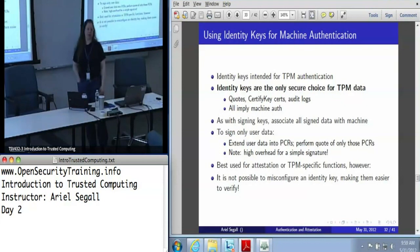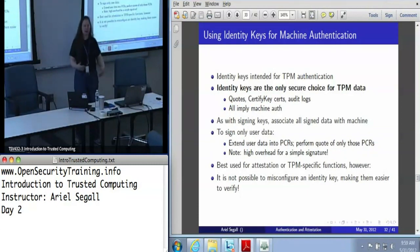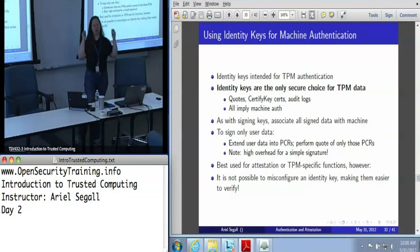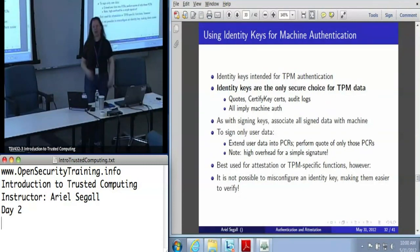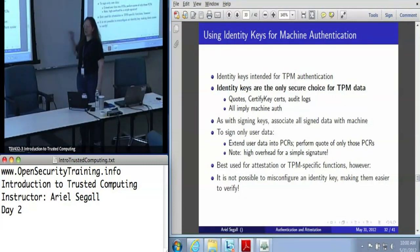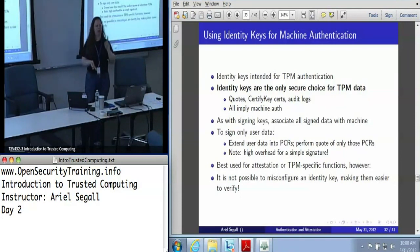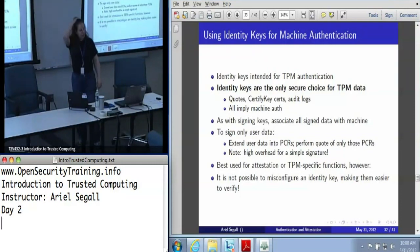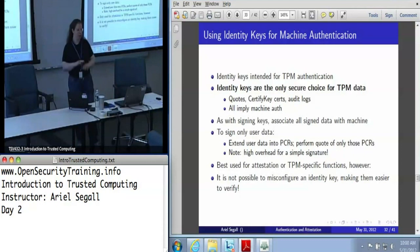Where identity keys really shine is attestation and TPM-specific data formats. The other important thing about identity keys is you cannot misconfigure an identity key. With signing keys, you can create one that's migratable, meaning if I'm using a signing key for authentication I need to check the certificates to verify it's not migratable, that it is a SHA-1 key, and that it's not signing TPM data. There is nothing you can do with an identity key to make it untrustworthy — that's the whole point. They are always created non-migratable, maximum key length, with no options to mess up, and only used for TPM data. Identity keys are most powerful largely because they let you safely assume things that signing keys do not.